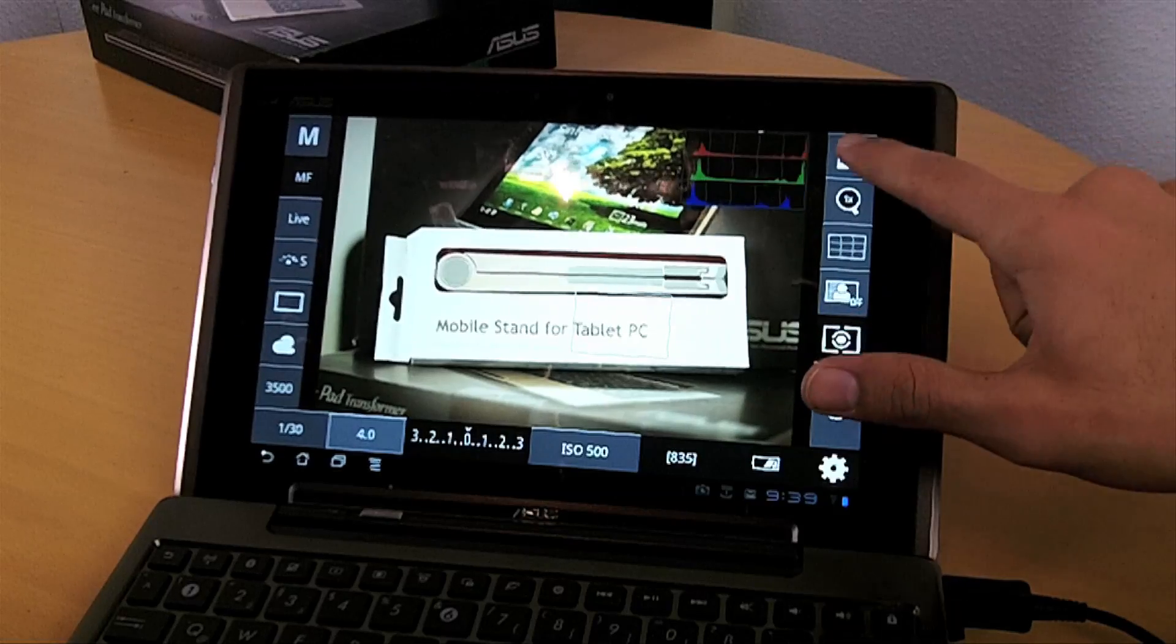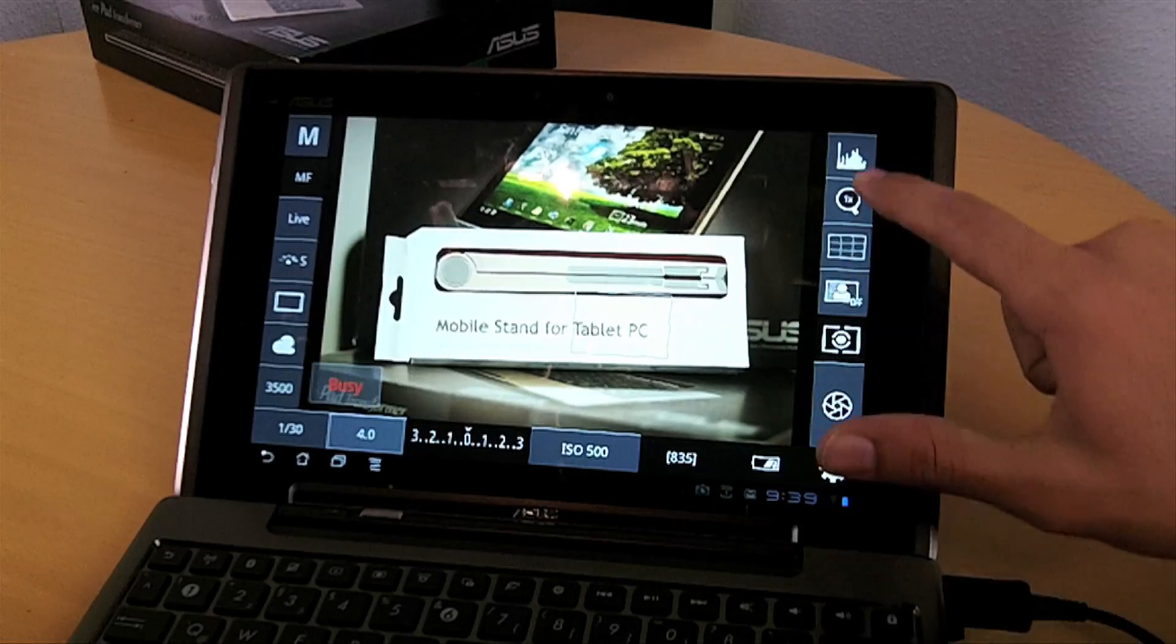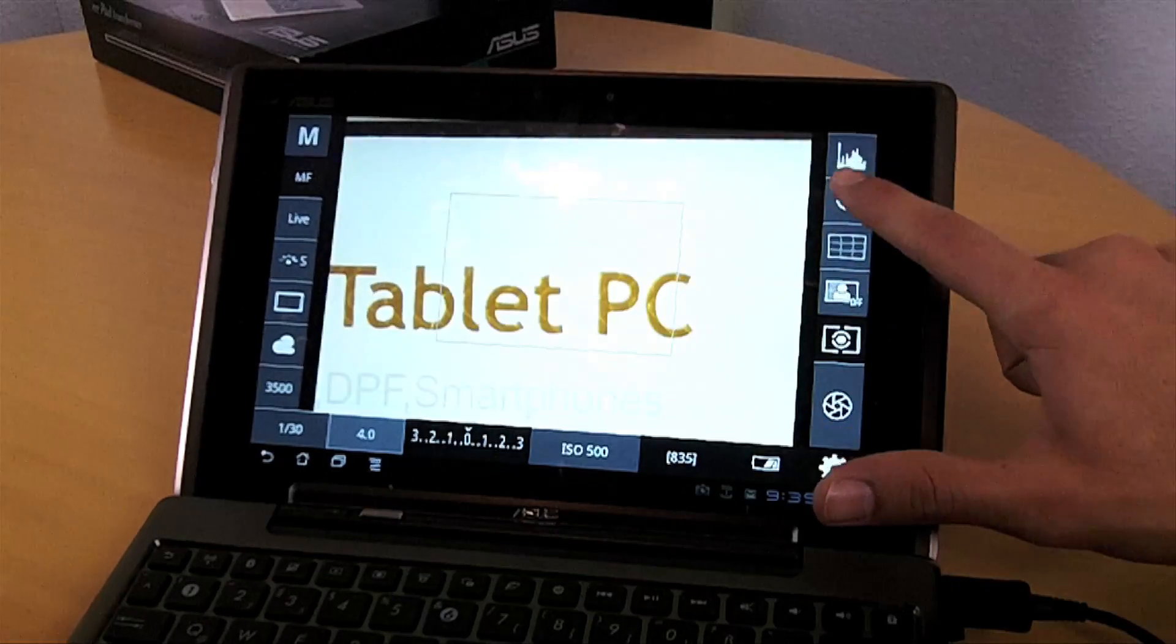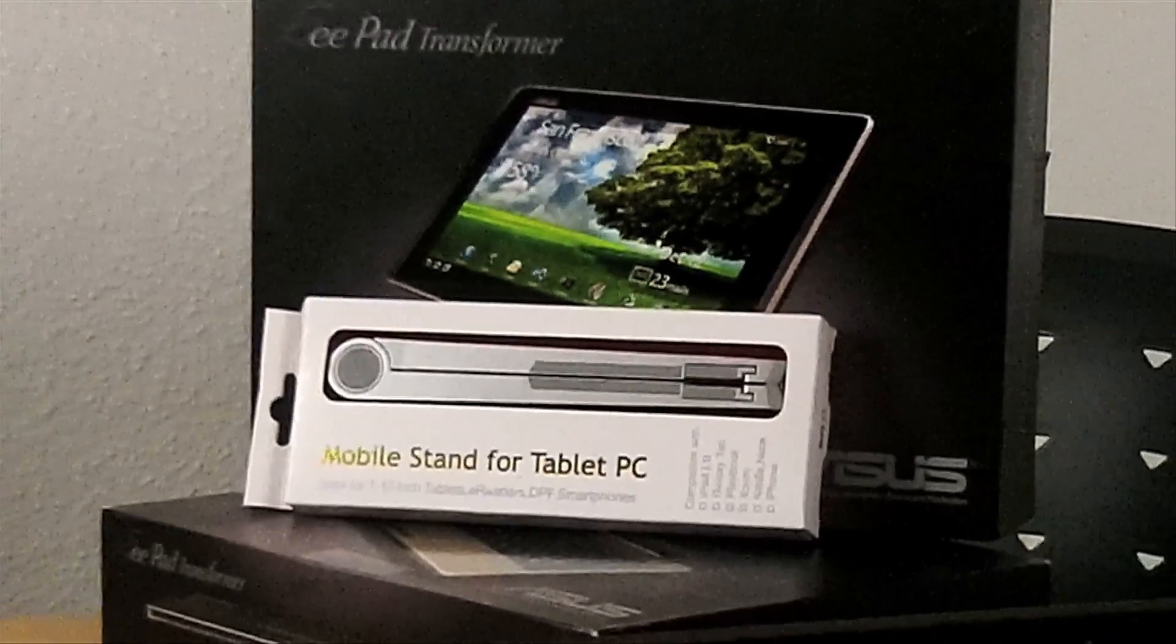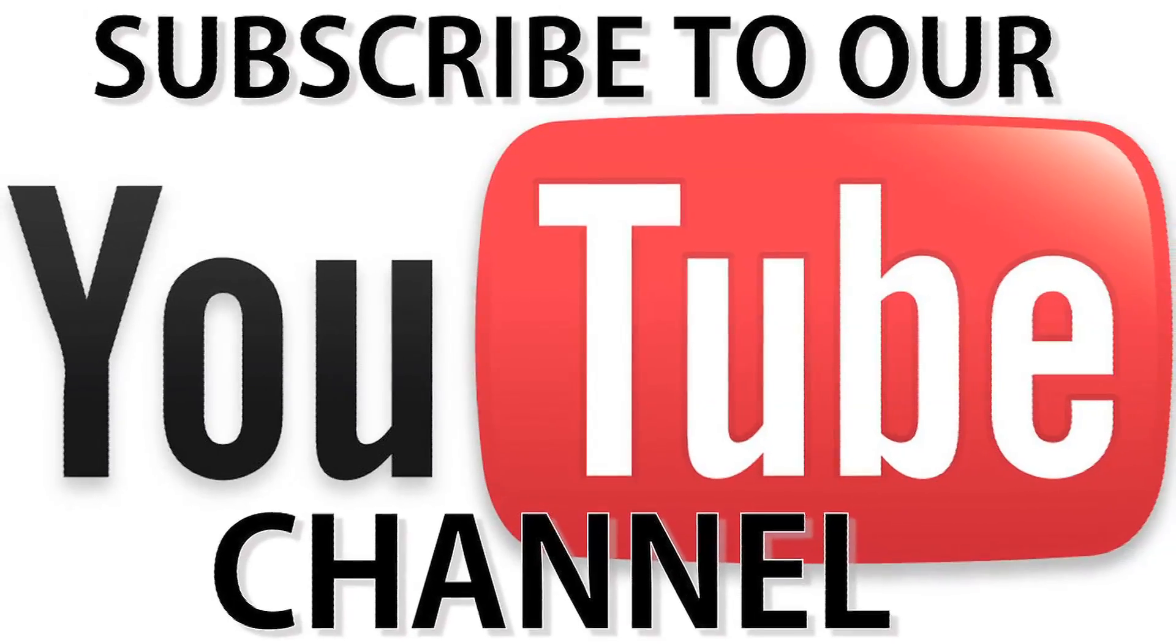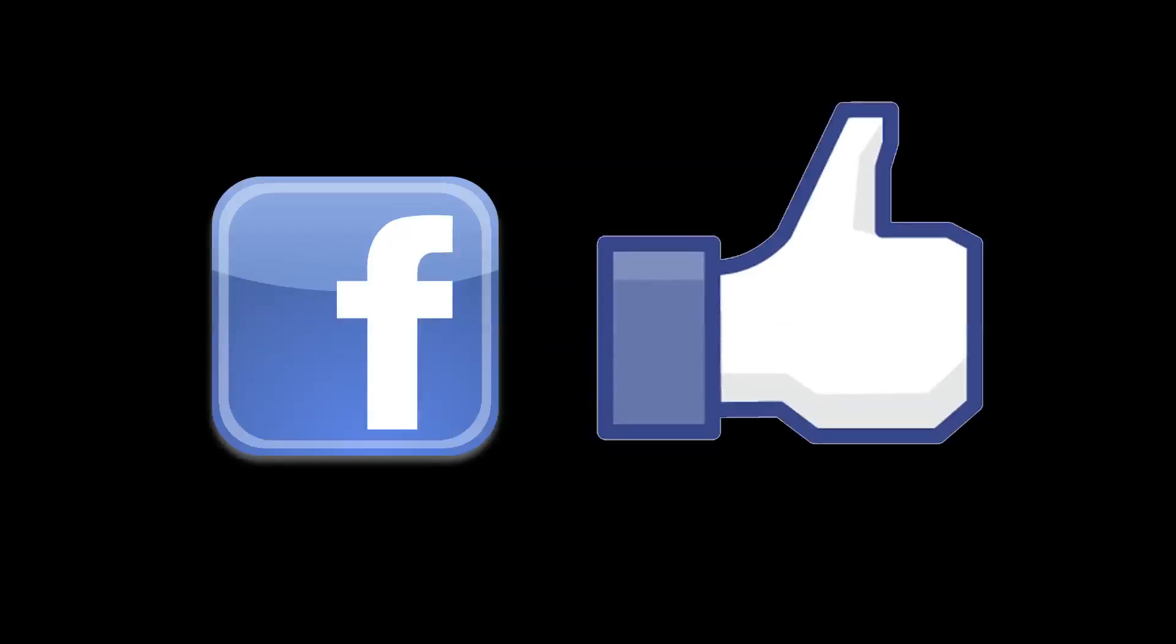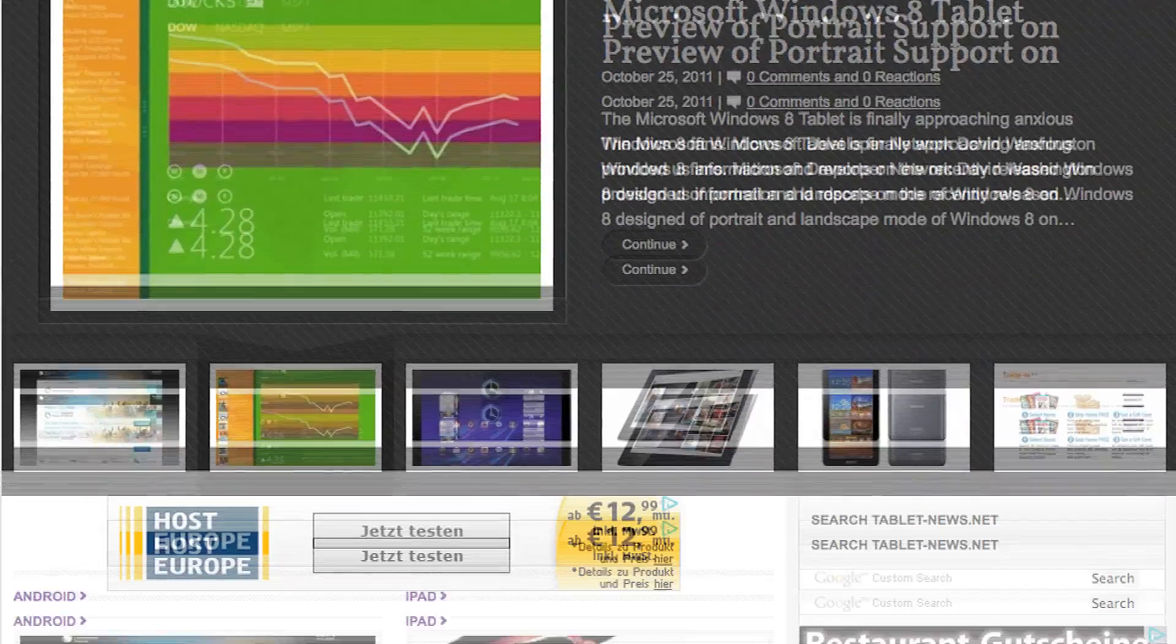So yeah, I think that pretty much covers it all for now. Thanks for watching. Be sure to subscribe to our YouTube channel, like us on Facebook, check out our sites. Thanks for watching, Johnny for tablet news dot net.